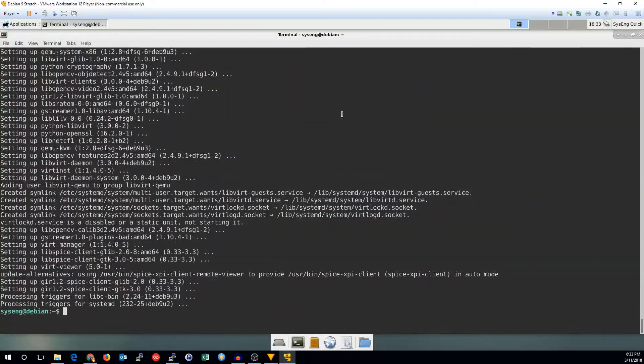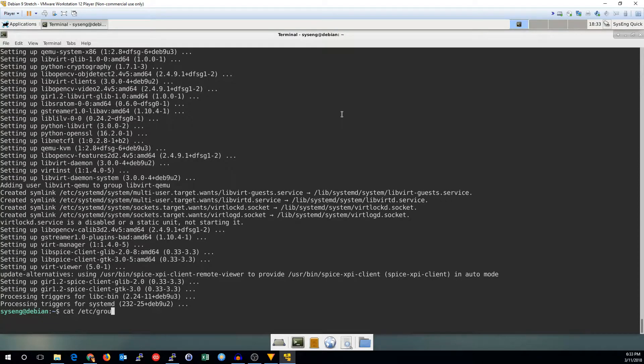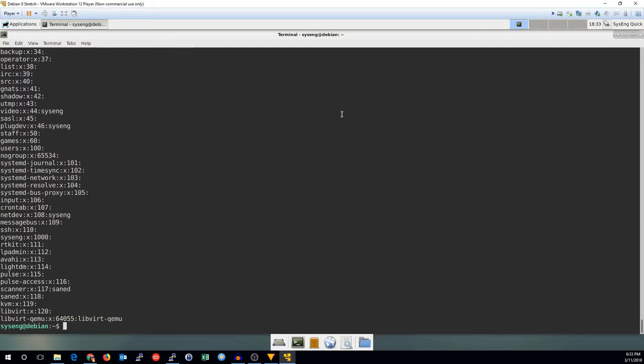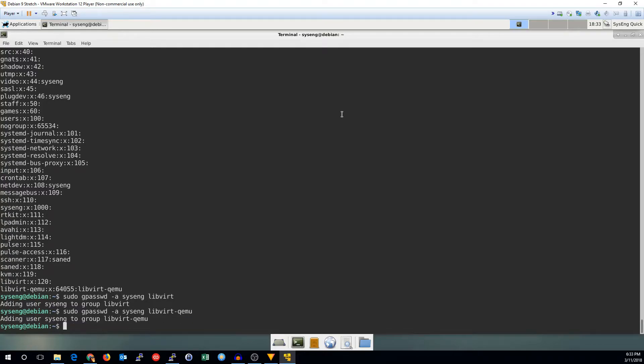Now we need to add our user to the KVM groups. So let's go see what they are real quick. So we need to add our user to the libvert group and the libvert-queue-emu group.